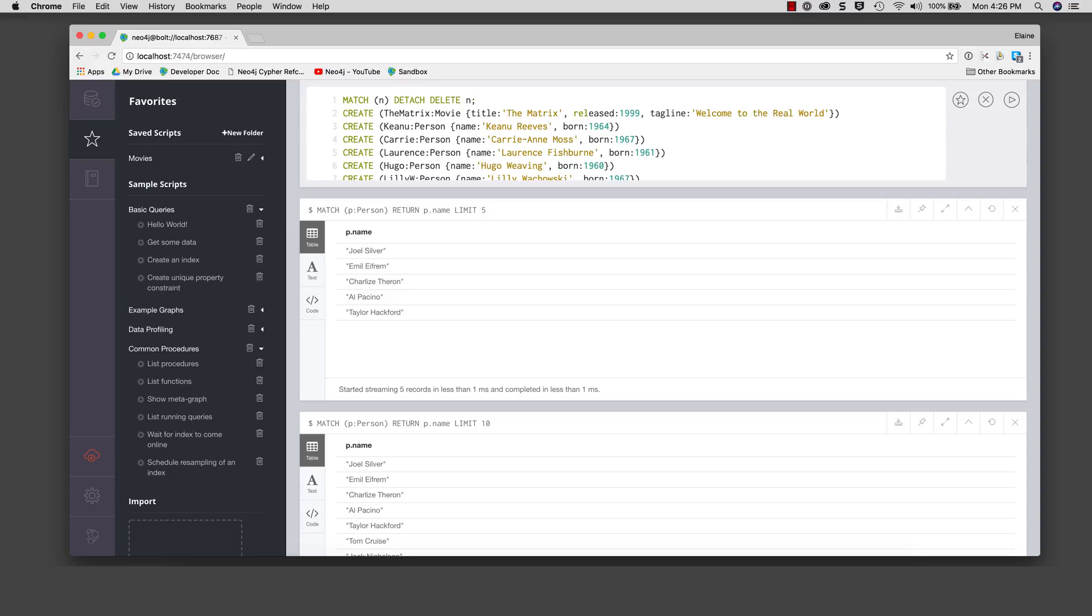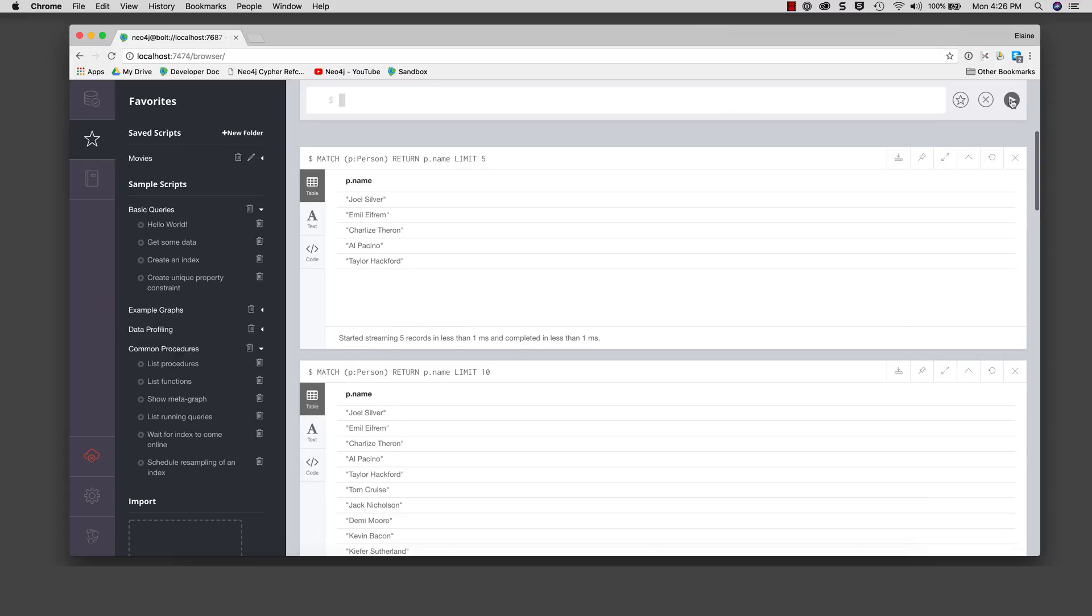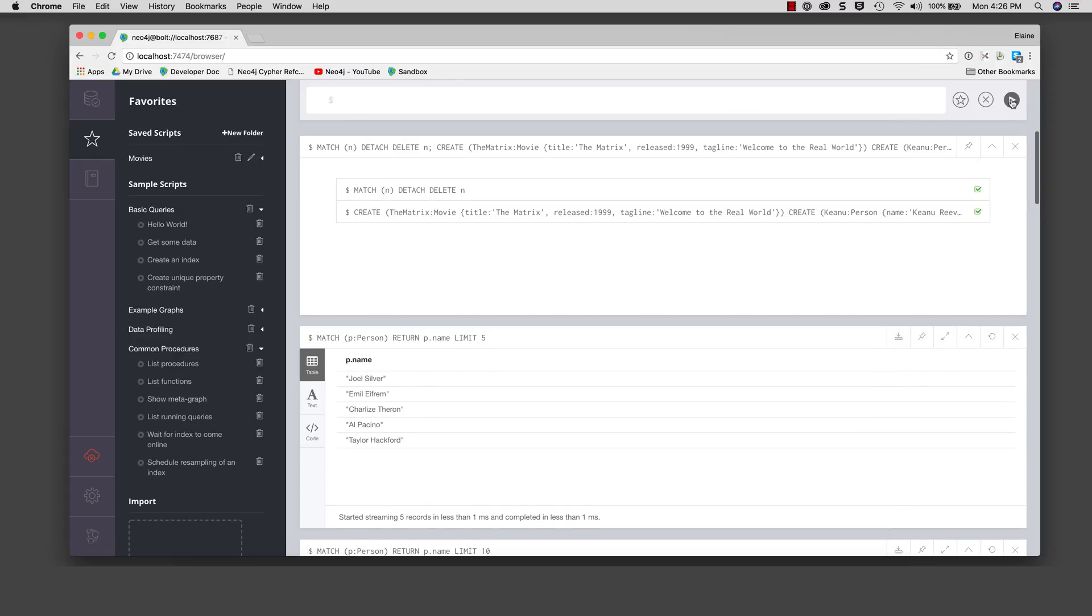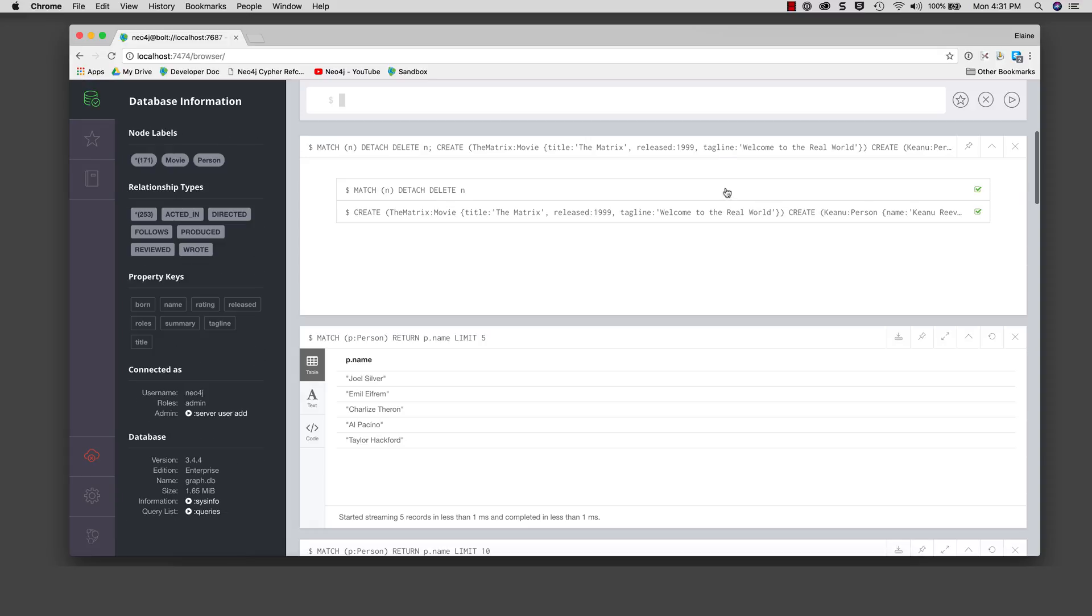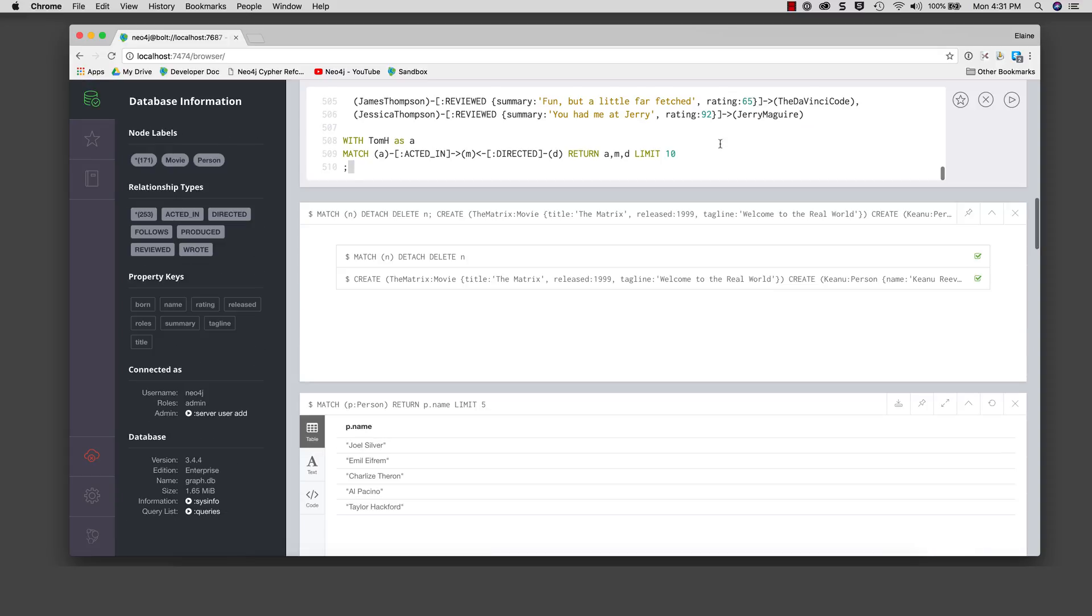Note that if you are using the Neo4j browser application, you must specify that you will allow the multi-statement query editor in settings. We execute these statements which will delete all data in the database and recreate the data. If we look at the database, we see that we have the correct number of nodes and relationships.